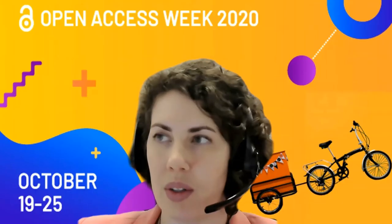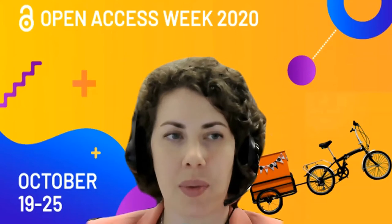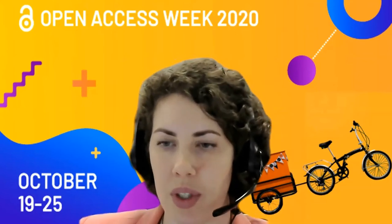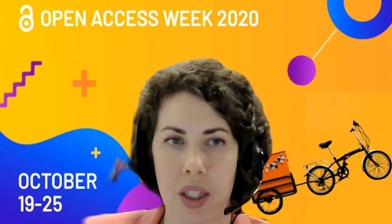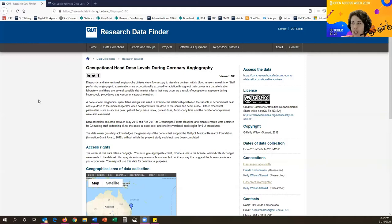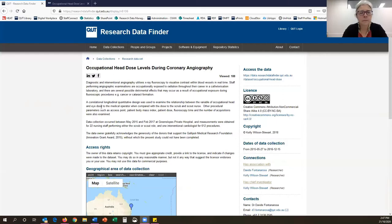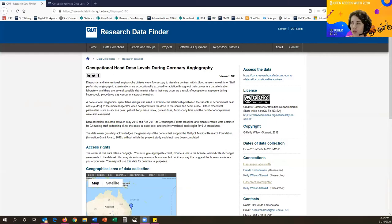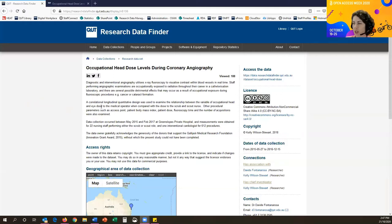Any questions for Ginny? It doesn't look like it. Thank you everyone. I'd like to encourage you all to check out Research Data Finder, QUT's open data repository, where students and staff can publish and share their research data. As an example, Kelly Wilson-Stewart, a higher degree research student in the Science and Engineering Faculty, just won the international 'Visualise Your Thesis' competition with her entry on protecting nurses from radiation exposure, and she has uploaded her data to Research Data Finder — occupational head dose levels during coronary angiography.